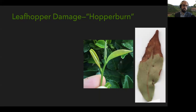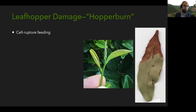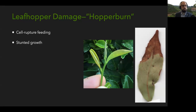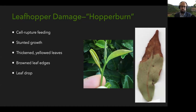Leafhoppers are a pest on tea because they cause a set of symptoms called hopper burn through their feeding. They're cell rupture feeders with straw-like mouthparts that they move up and down to break open cell contents and drink the fluid. They're only about two or three millimeters long as adults. They cause the leaves to have stunted growth, and to be thickened, yellowed, and curled up at the edges. In really bad situations, the leaves turn brown or fall off.